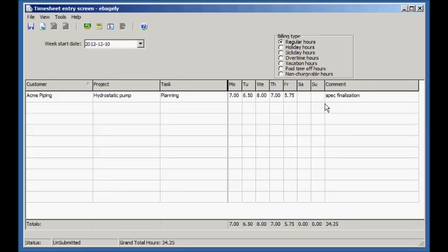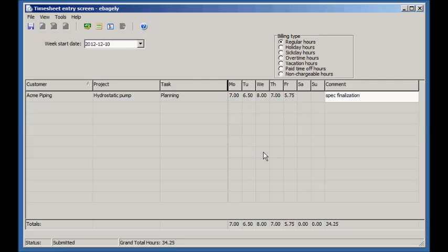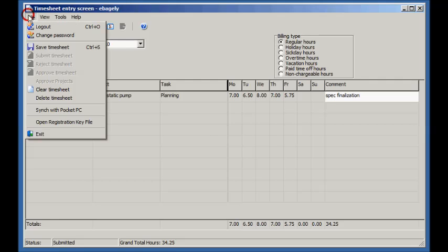We're done with this week's timesheet, so let's submit it. If the total hours entered are less than what has been entered for a normal week in the configuration screen, this confirmation message will appear. Notice that the status has changed to Submitted.